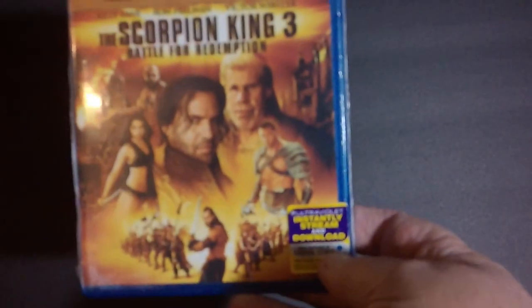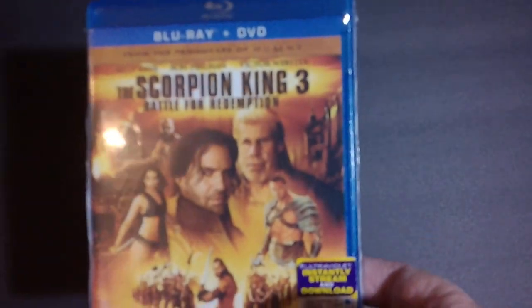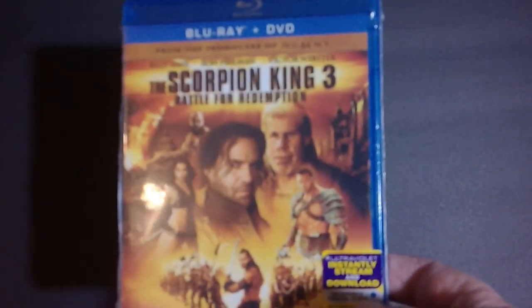Next up we've got The Scorpion King 3, Battle of the Redemption. With Billy Zane, Ron Perlman, and Victor Webster. It's a Blu-ray, DVD combination. And I have four, number four of those. And I don't know how they're going to be. I like the Brendan Fraser ones. They look kind of like that look, but probably not as good as those.